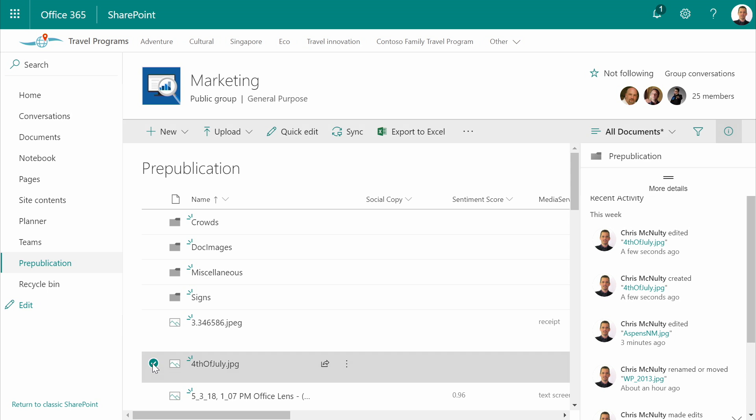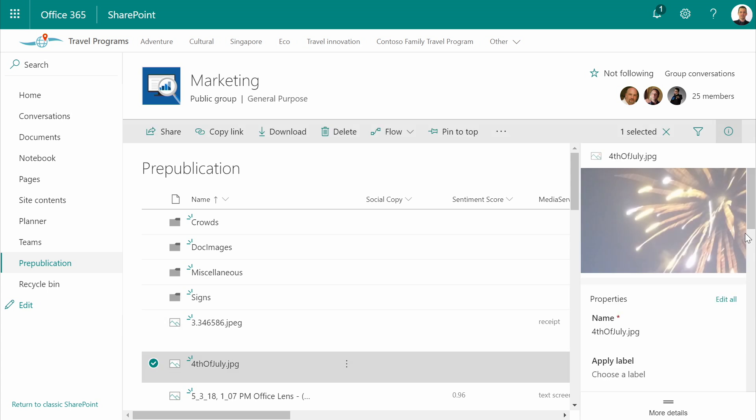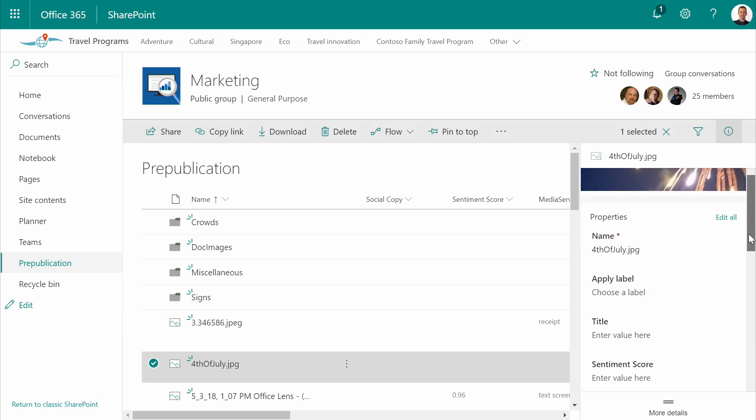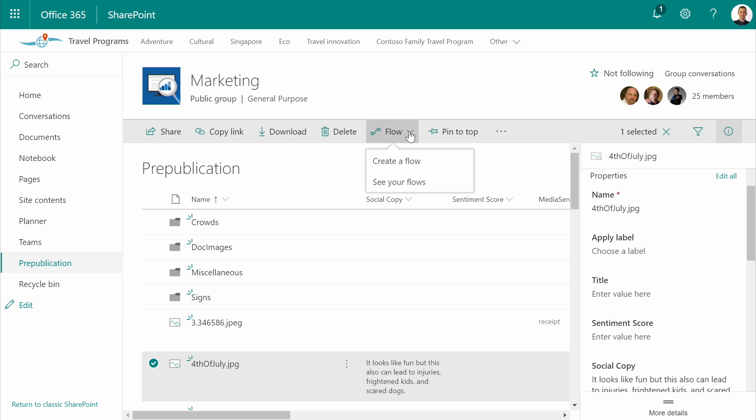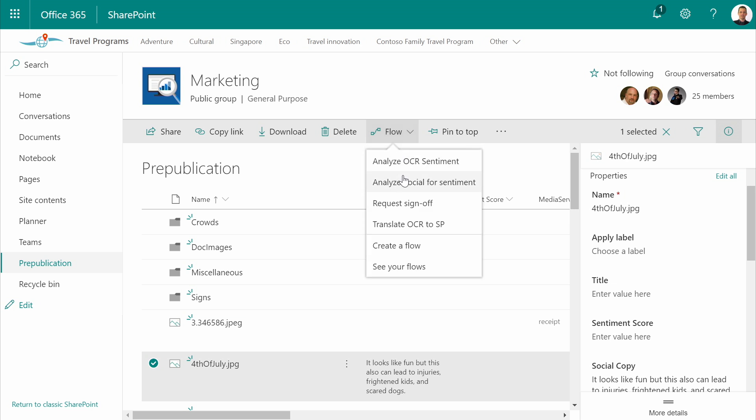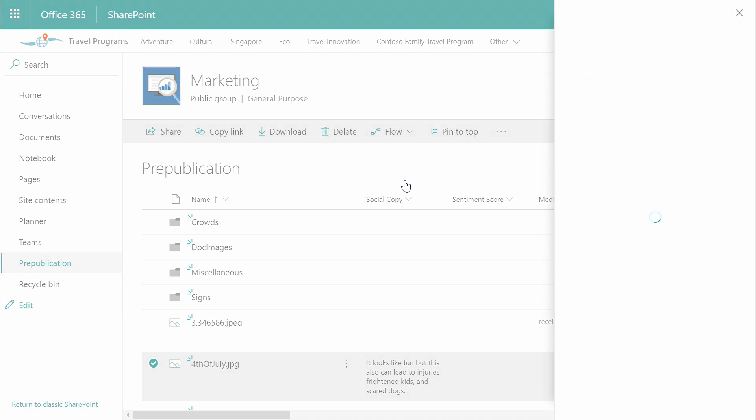Let's edit this to add some proposed social copy. I've added a little bit explaining what can happen on the 4th of July. Now let's use our integration with Flow to get some sentiment analysis triggered from cognitive analytics. So I can analyze my proposed social post for sentiment.